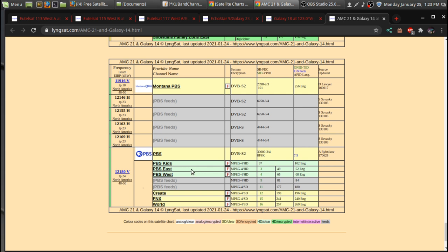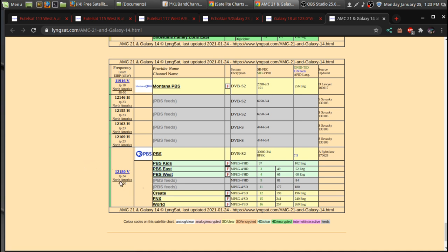first off, you get PBS Kids in HD, and PBS East and West. And sometimes what I've seen on the PBS East and West feed is that it has documentaries during the daytime that my local affiliate doesn't have. And that's what I like about PBS is some of the documentaries.